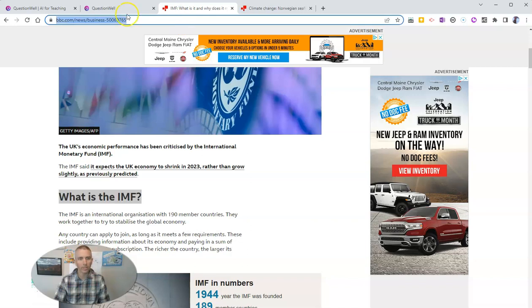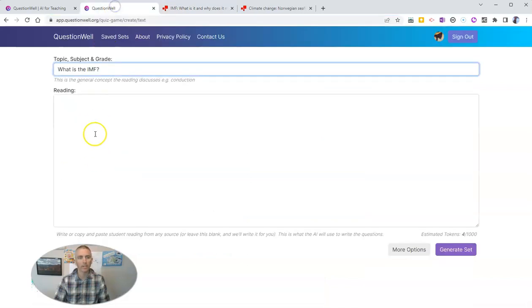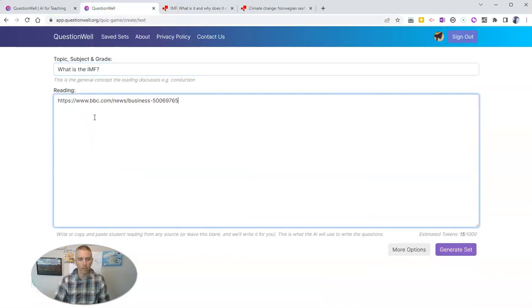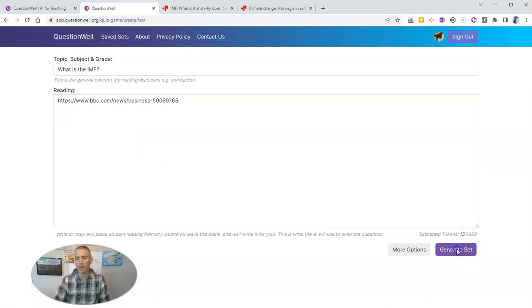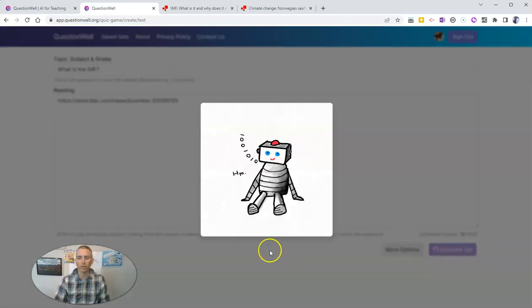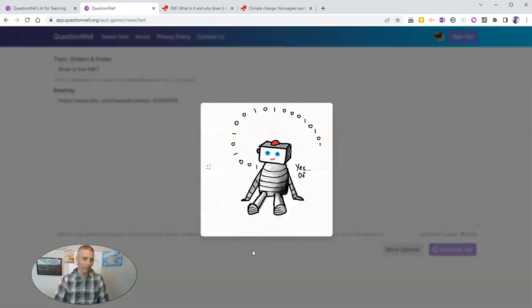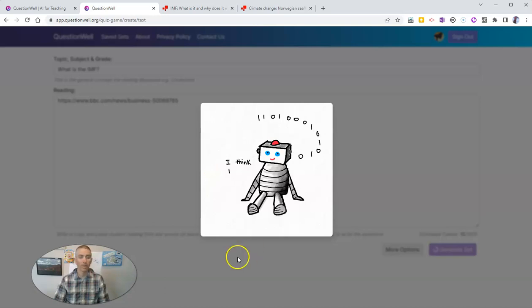And then I'm going to take the link to the article and paste that in. And now I'm going to generate a set of questions about that article.